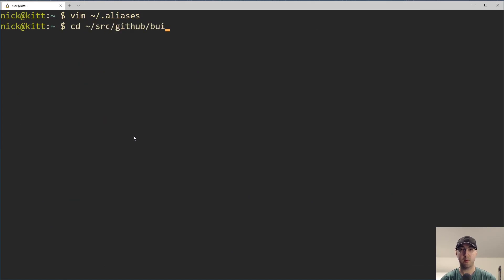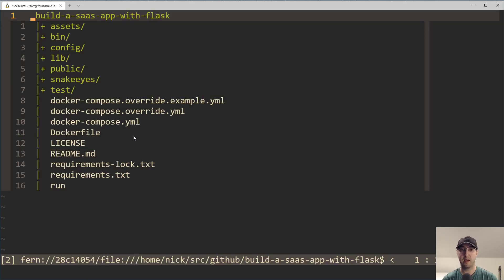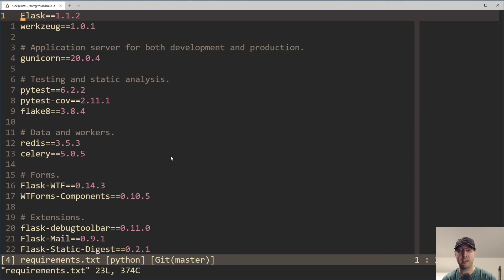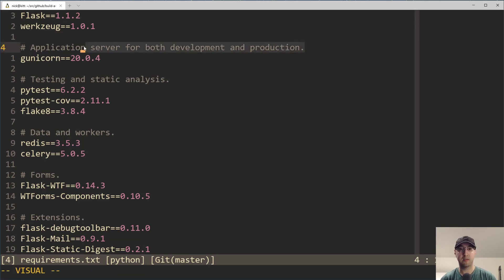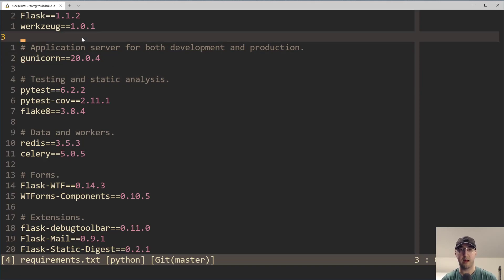But before we get there, let me show you one more example of where I use this pattern. So this is a Python application, and there's a requirements.txt file. This is really just a plain text file that has a list of dependencies. But notice that the file type is listed as Python, yet the file extension is .txt. The main reason I did that is just to get a little bit nicer syntax highlighting — the comments are a nice dark gray, the packages are white, and there's a nice pinkish-purple color for the versions.